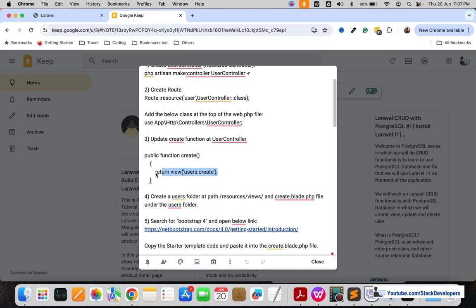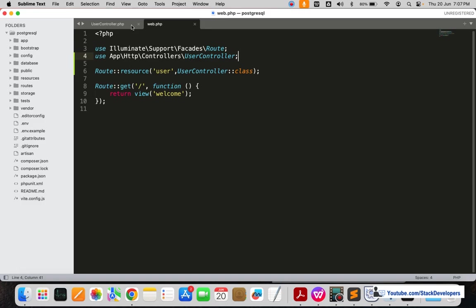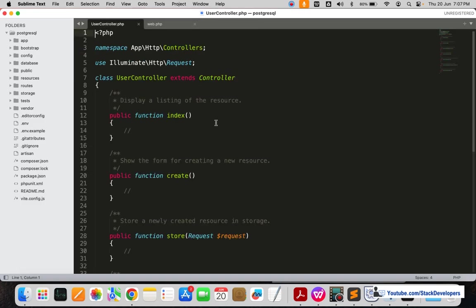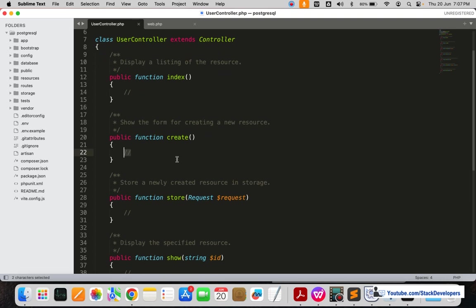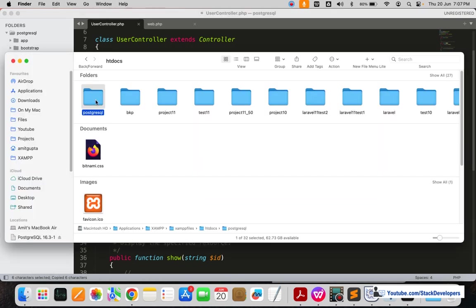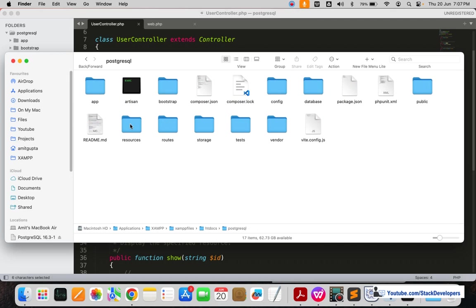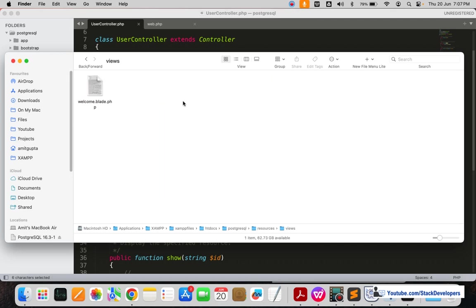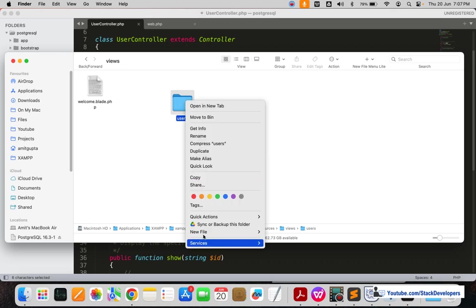Now we are going to update the create function so that we can return the register blade file. We need to create the create blade file inside the users folder. I'll go inside the project, then resources/views, and inside this I'm going to create a new folder called 'user'.